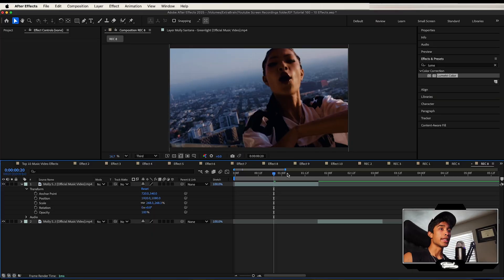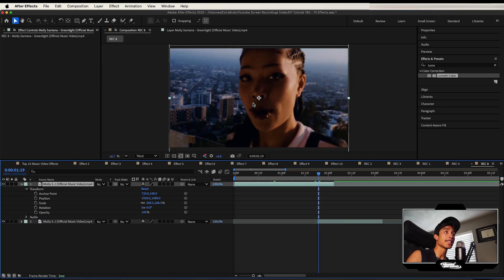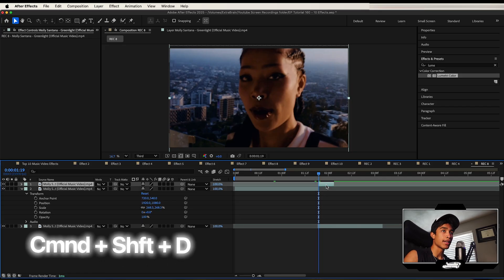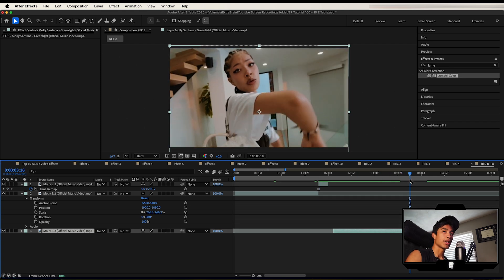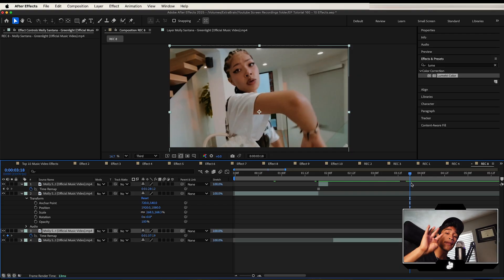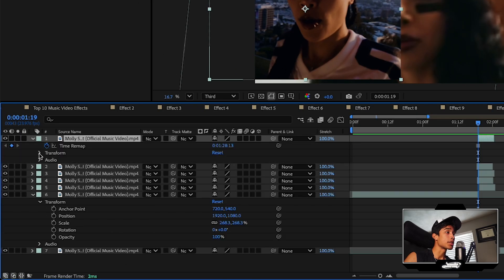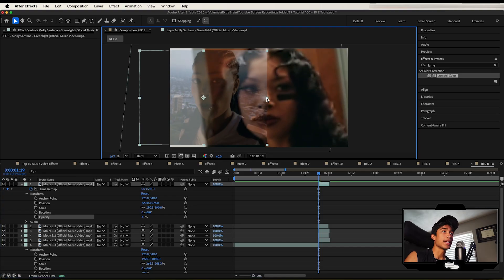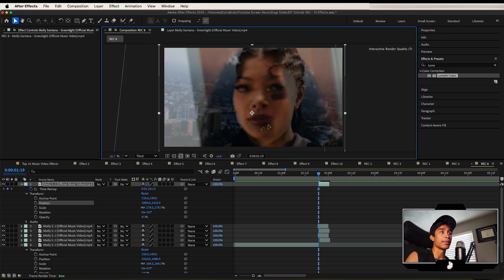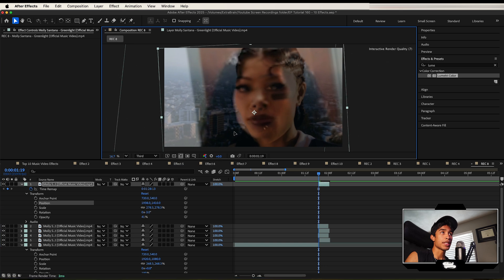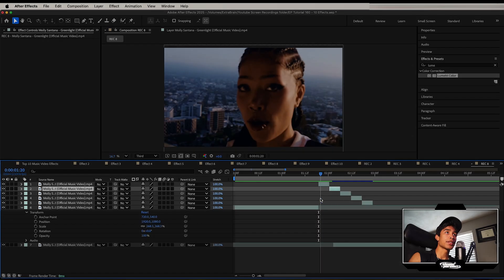Next up is this crazy match cut transition. Go through a music video with a bunch of clips of your subject and choose a subject that is constantly present throughout multiple frames — in this case, Molly Santana's eyes. Hit Command-Shift-D on the layer, right-click, hit Time, then Freeze Frame. Go through the rest of the music video and find clips where her eyes are also visible. Do this until you have about four to five frames of your subject. Once you have all the clips, make sure they all line up in the exact same position. Hit the dropdown on Transform, turn down the opacity of the top layer so you can see through it, then use scale and rotation to align her eyes to the exact same position in the frame.